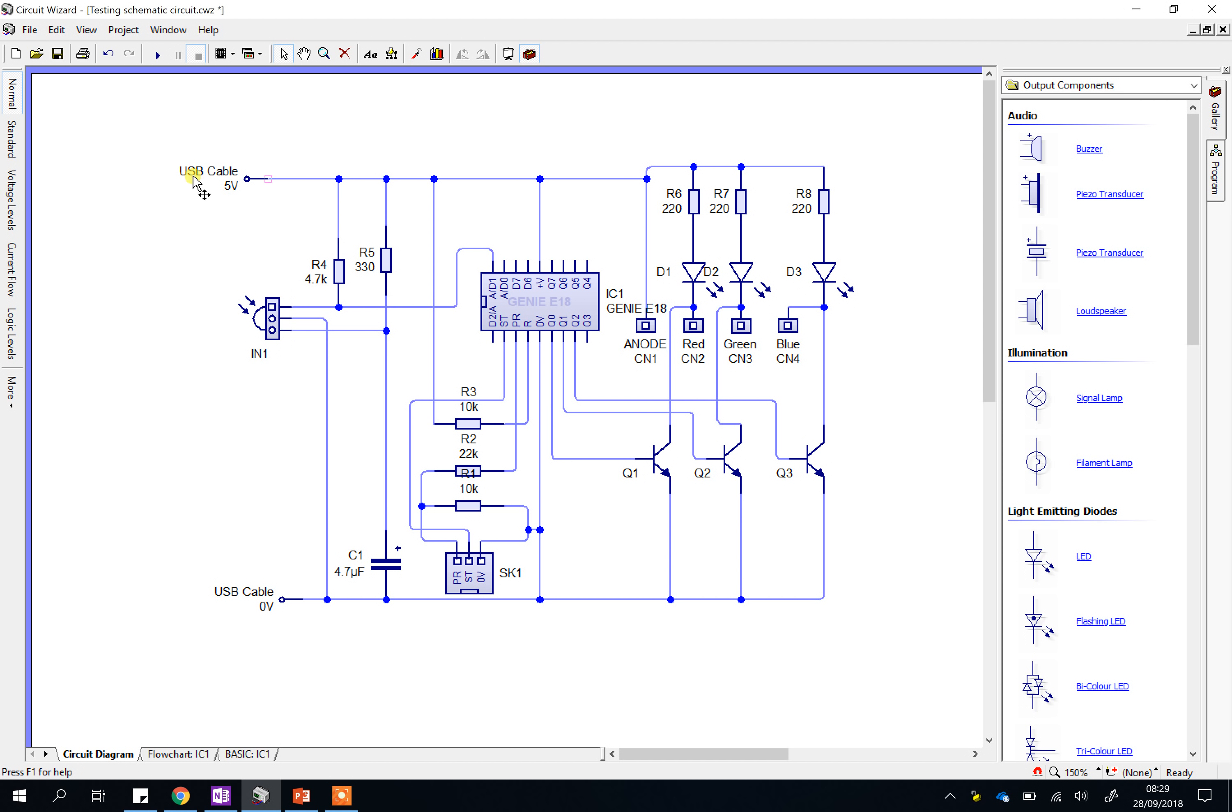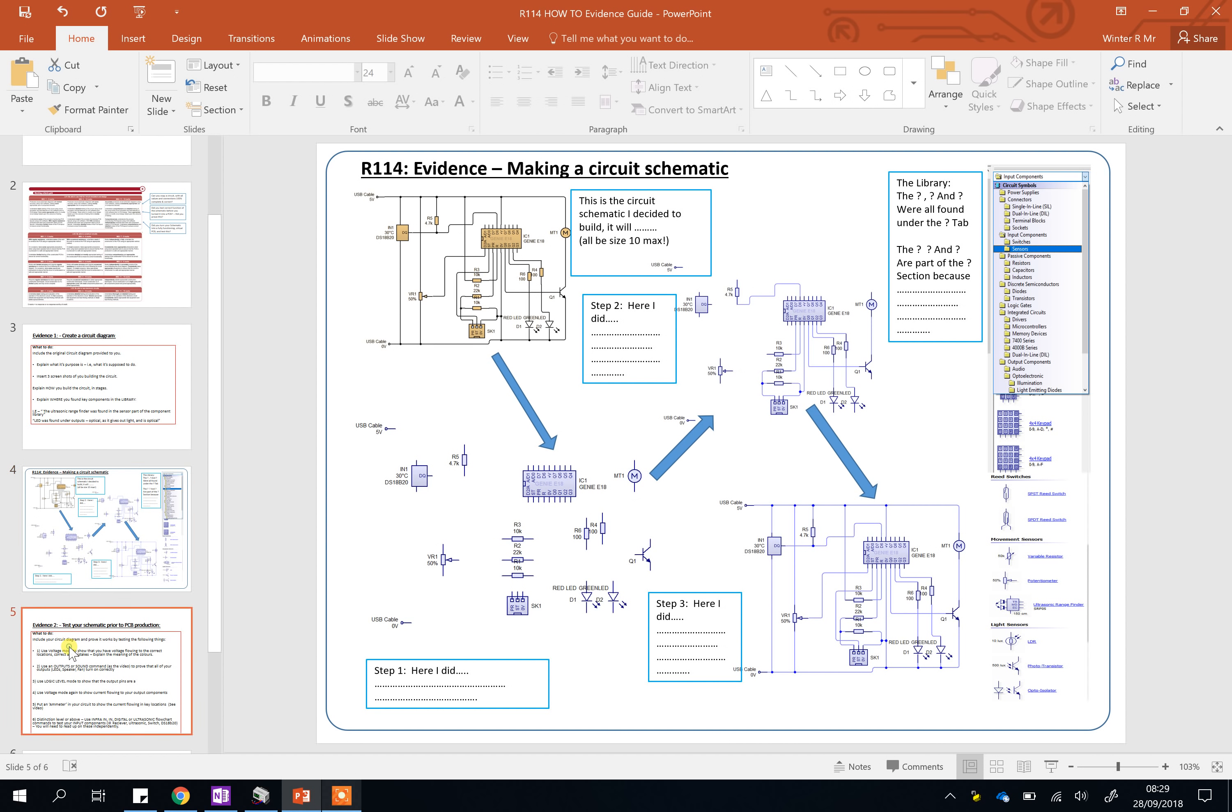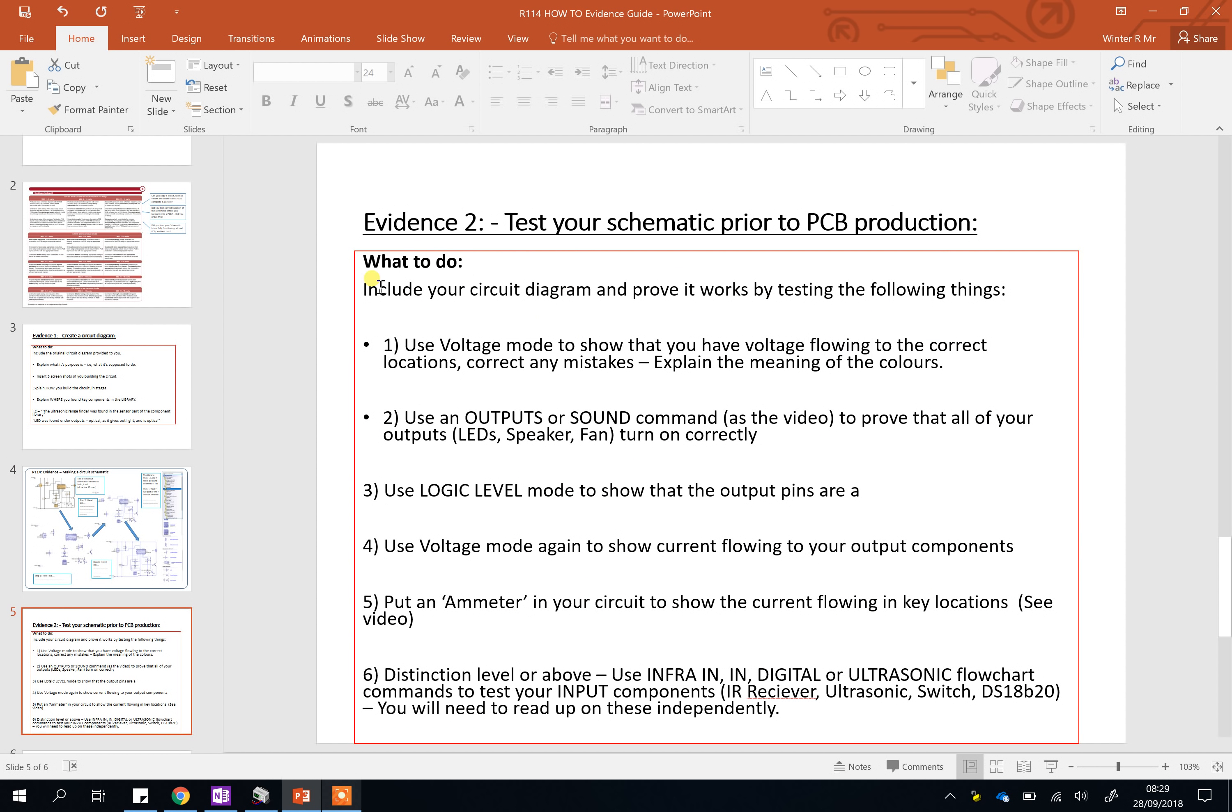Once you've built or think you've built your circuit, you need to prove to the examiner you've tested it. And if you go to the help PowerPoint, you'll see I suggest you test the following things here. Use voltage mode, use outputs or sound, use logic level. You can read it, but I'm just going to show you those things now.